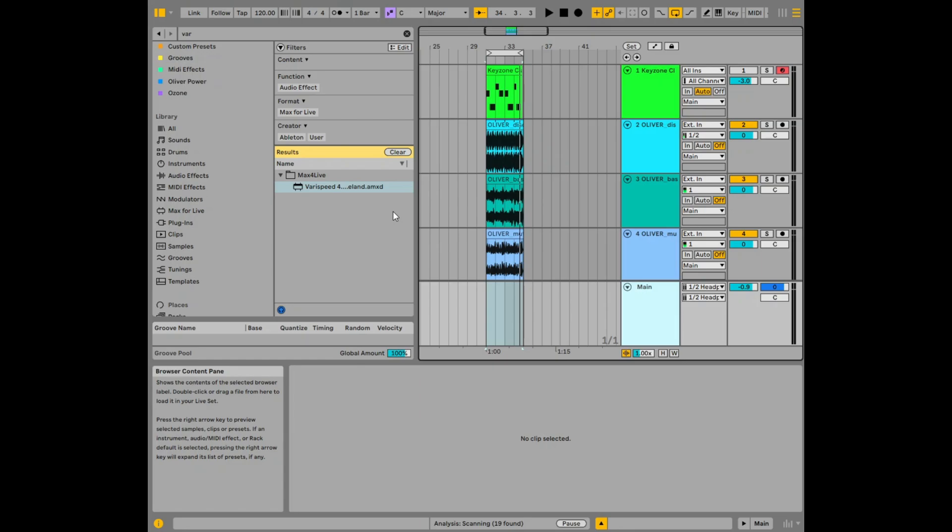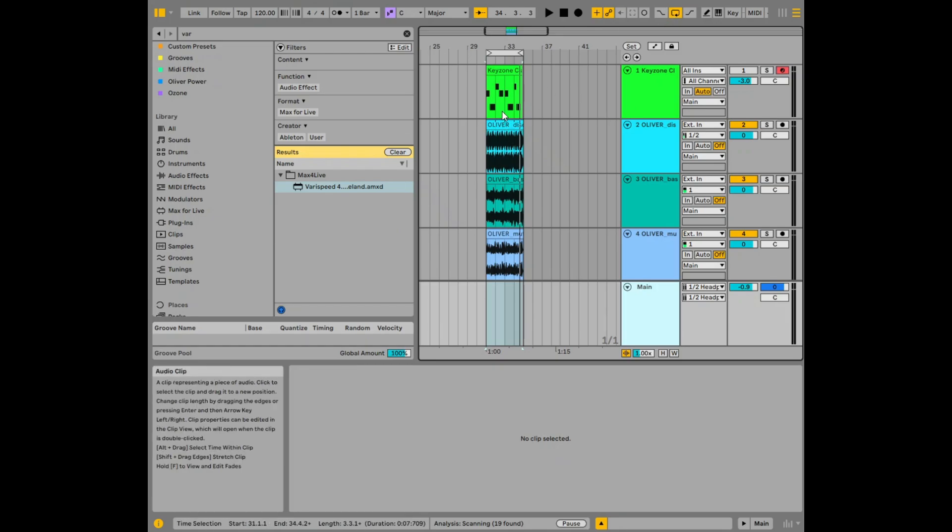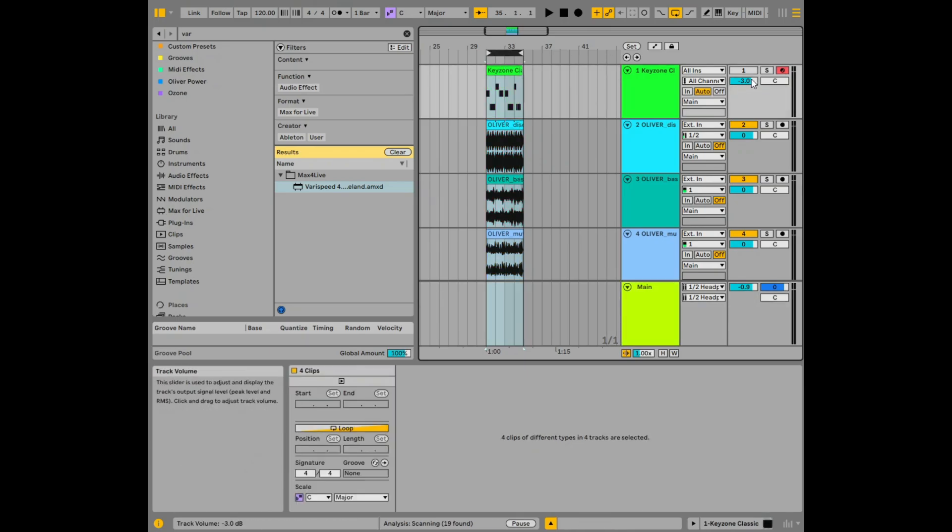So this is how it works. Earlier I recorded a bit of a loop and as you can see here there's one, two, three, four samples and a MIDI track. So let's just listen to them together.